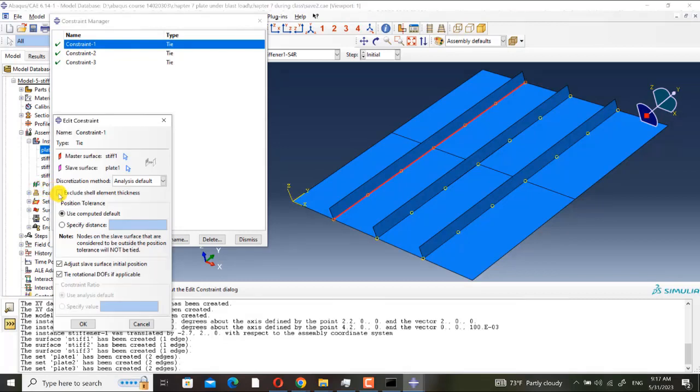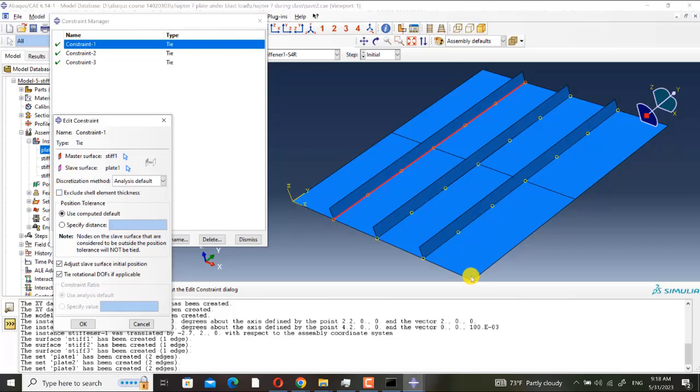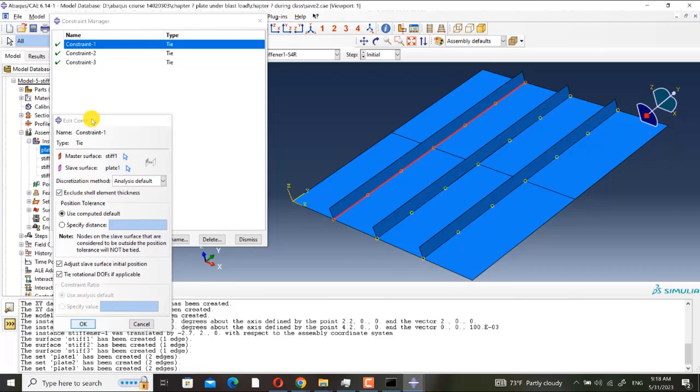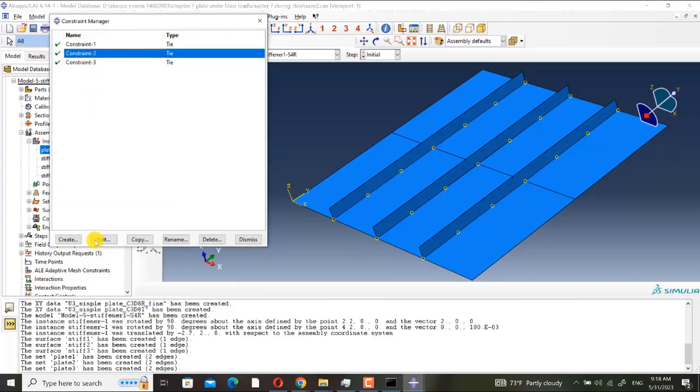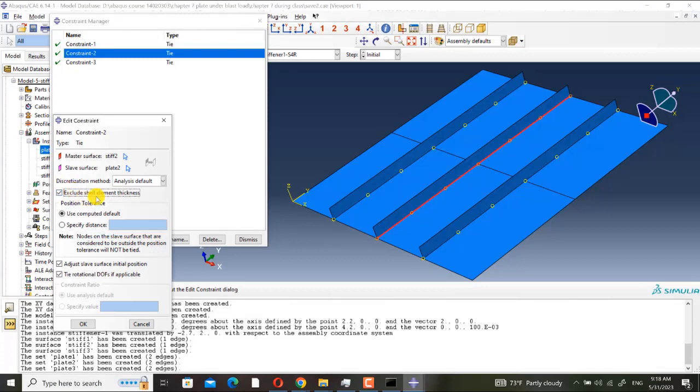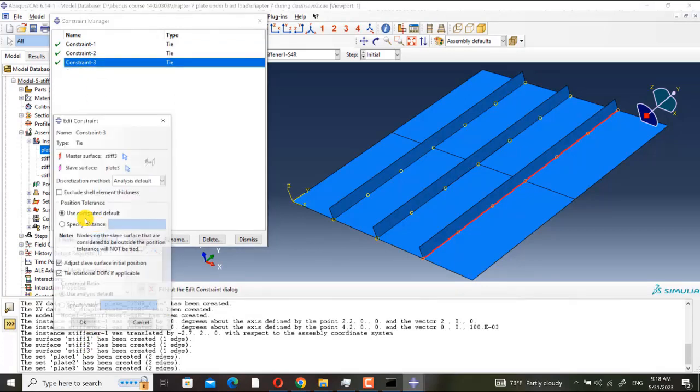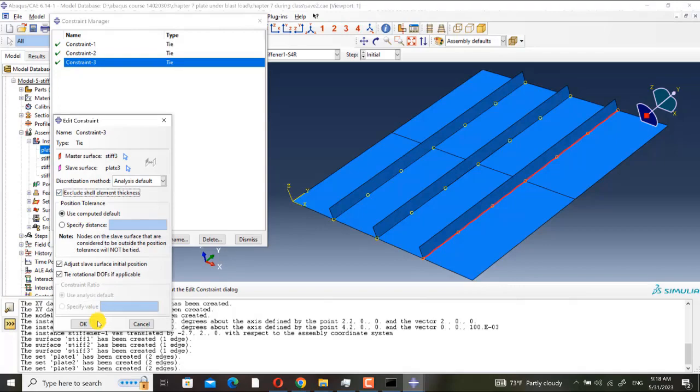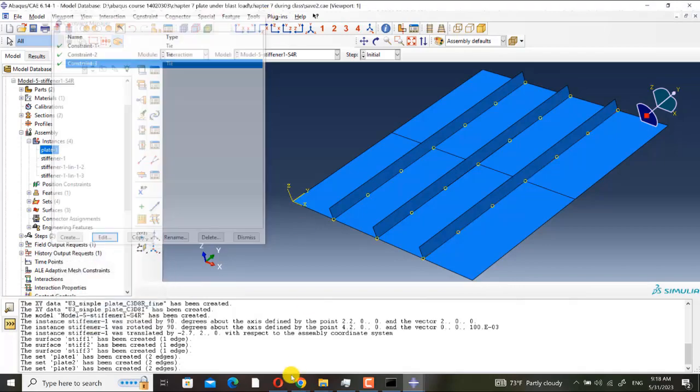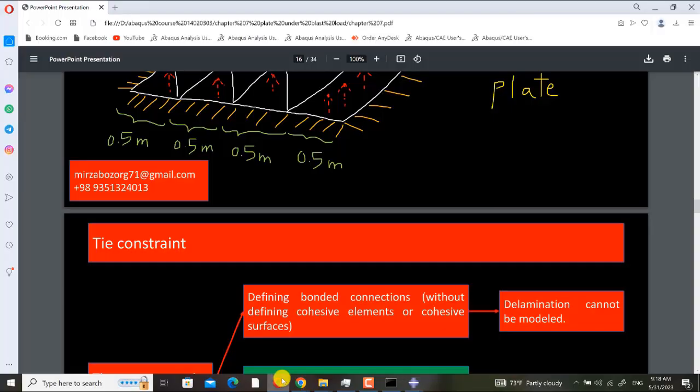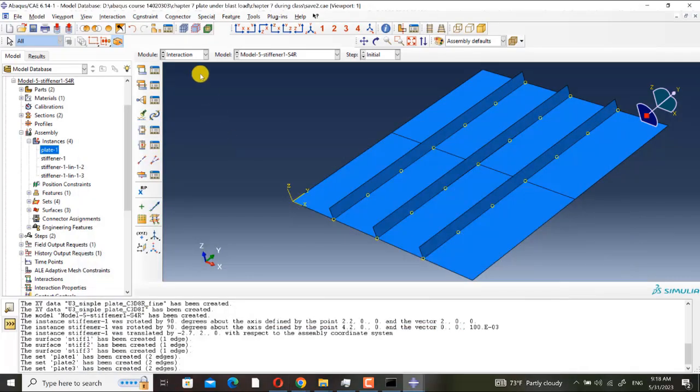And I think here I must activate this setting, exclude shell element thickness. Because I didn't realize the clearance between them. As I told you, mid-surface, I have done mid-surface assignment. So here I must activate exclude shell element thickness.